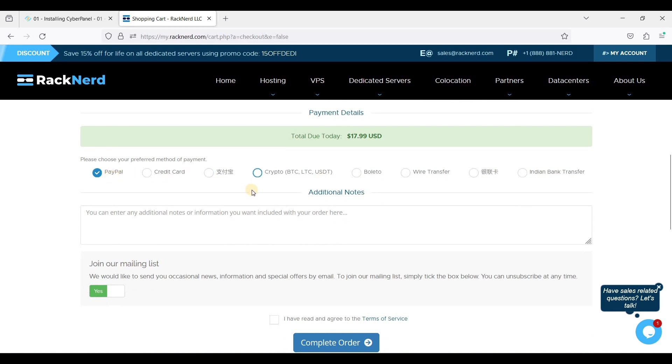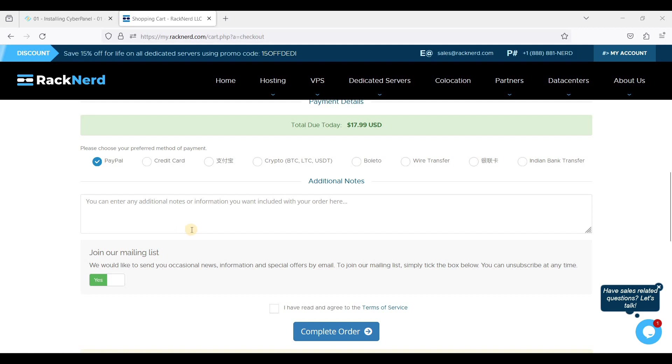You can use PayPal, credit card, and other mode of payment. Once you have chosen your preferred method of payment, just click this one and just click Complete Order.